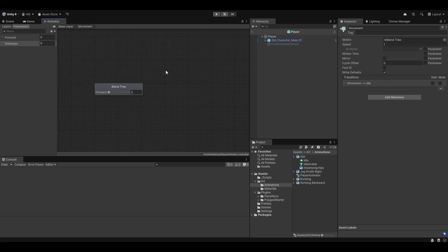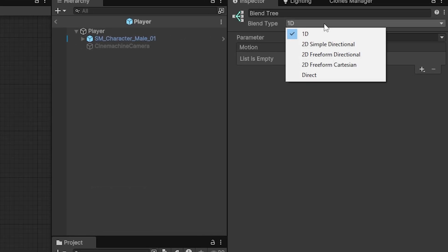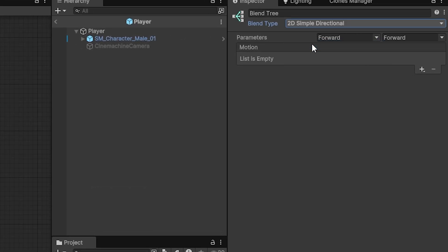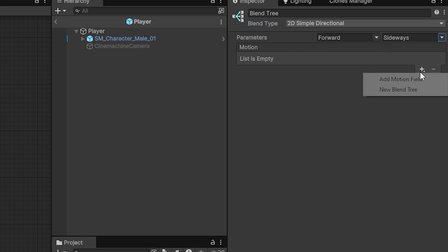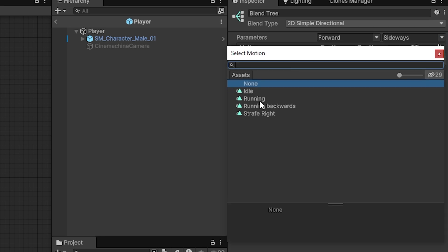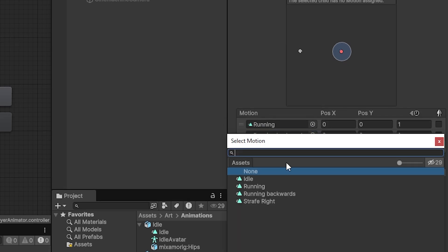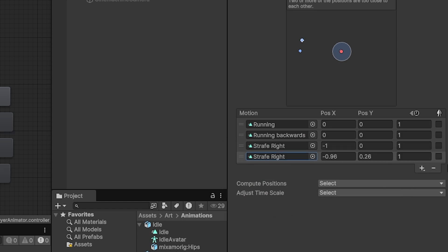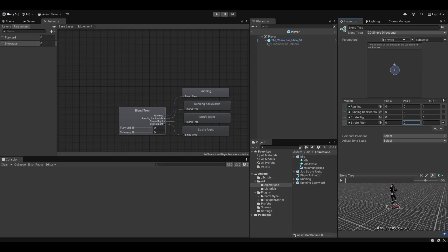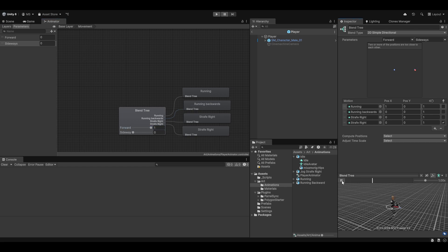Going into the movement blend tree, this is where things get fun. I want this to be a 2D Simple Directional blend tree using parameters of forward and sideways. We can add motion fields — the normal running forward, running backwards, strafe right, and strafe right again but mirrored for strafe left. Let's set all positions to zero and talk through the logic: forward is our X and sideways is our Y. If forward is 1 and sideways is 0, we're in the running state.